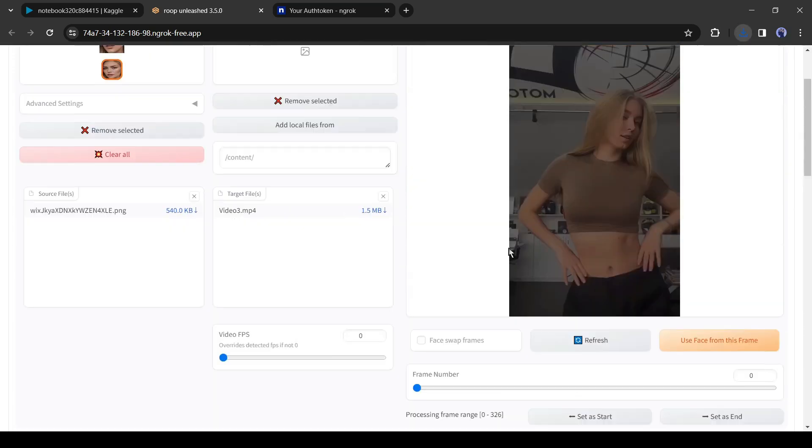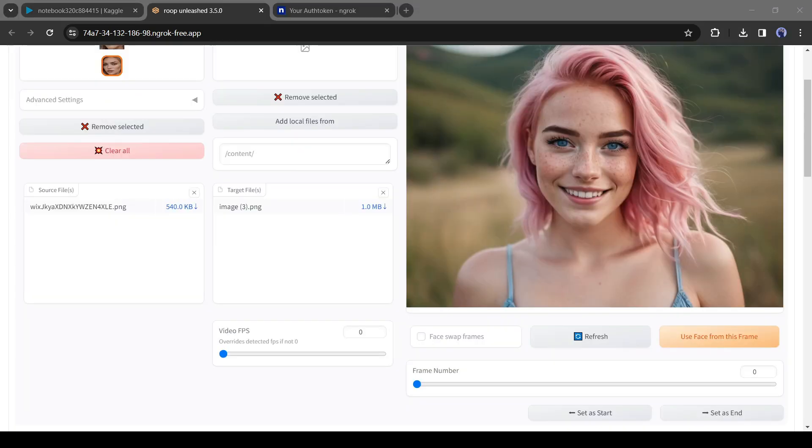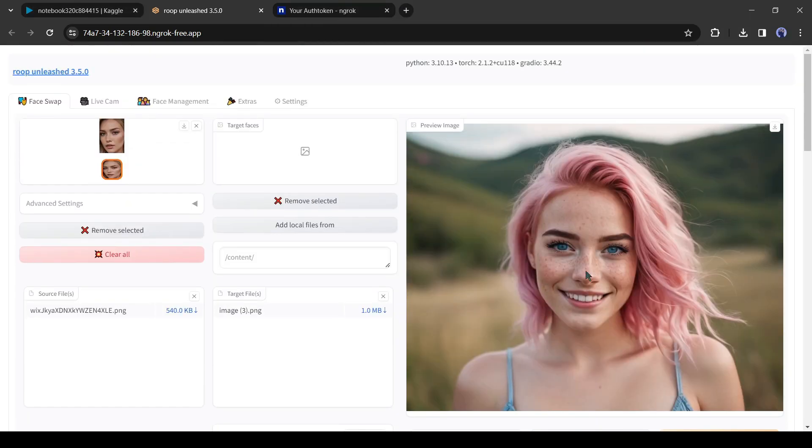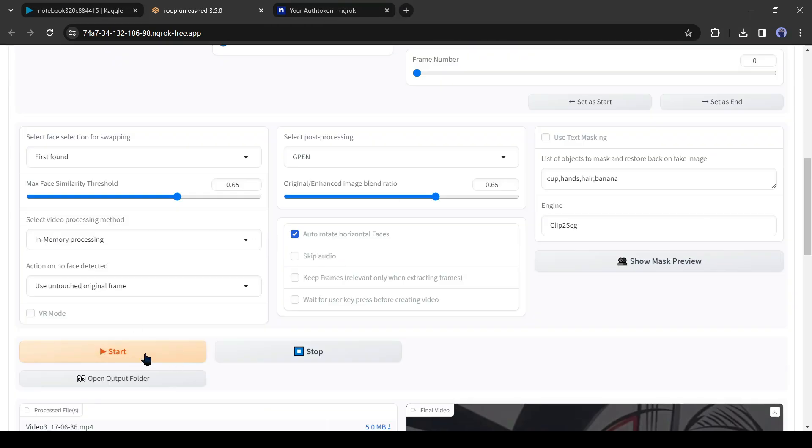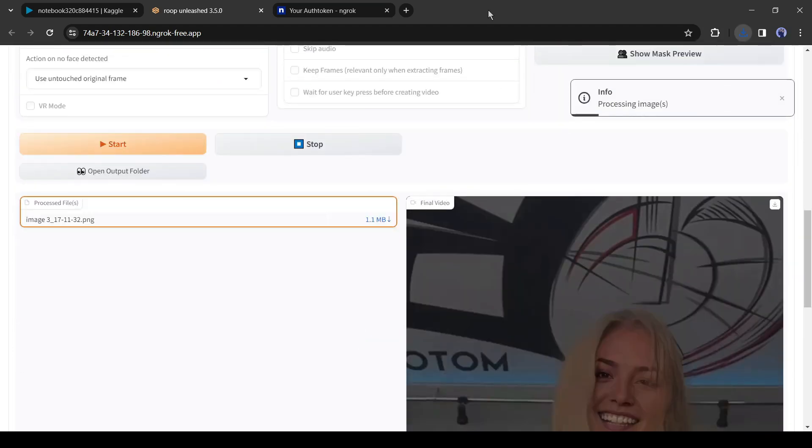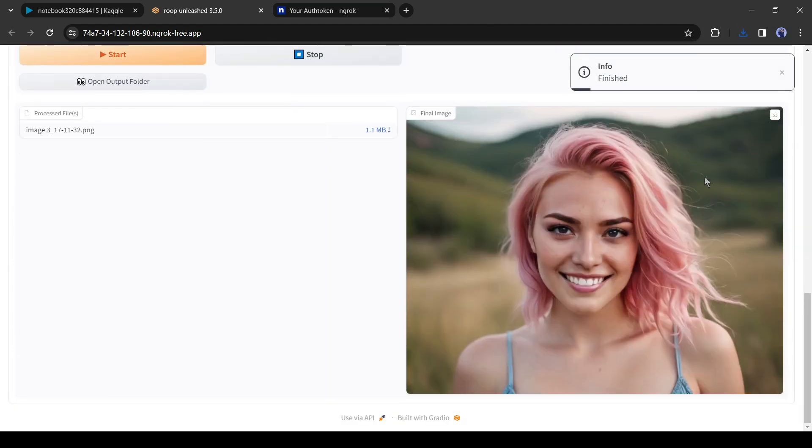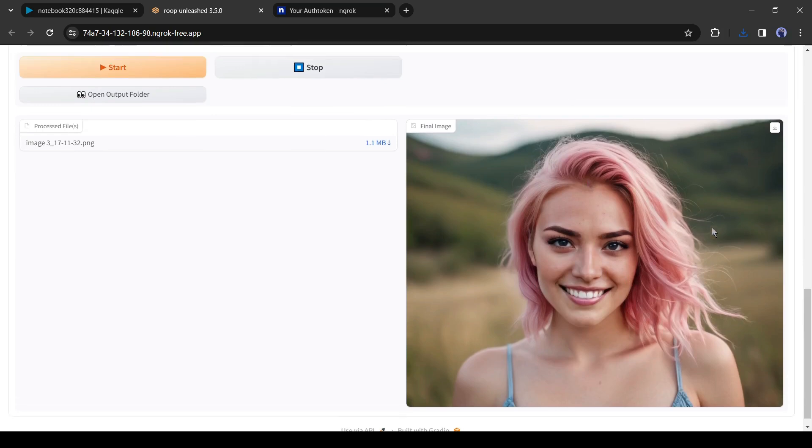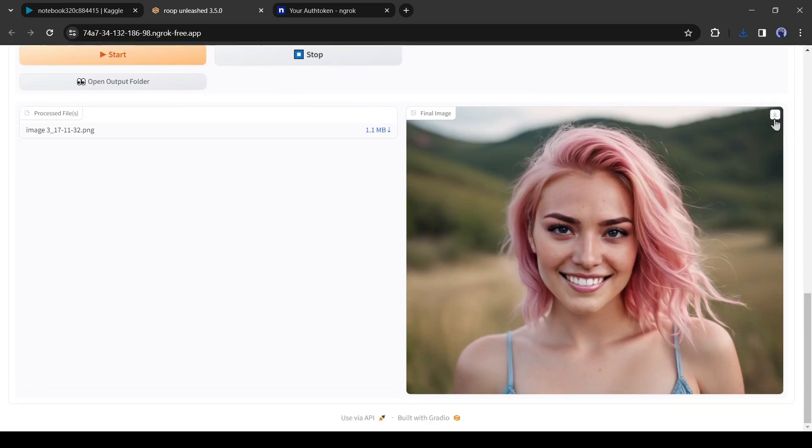Now to swap faces between images, just remove the video and upload an image. After uploading the image, click on the start button. And our image is ready. In this way, you can swap faces between images and videos without any cost.